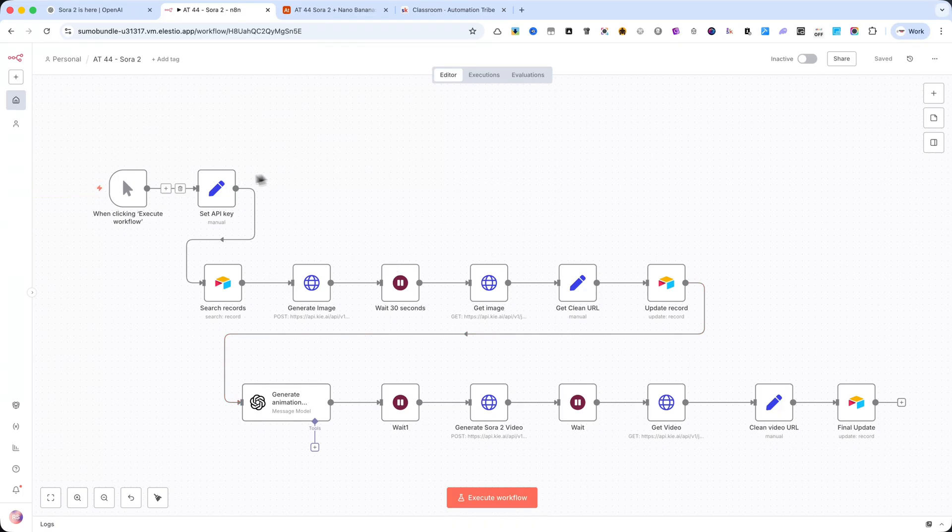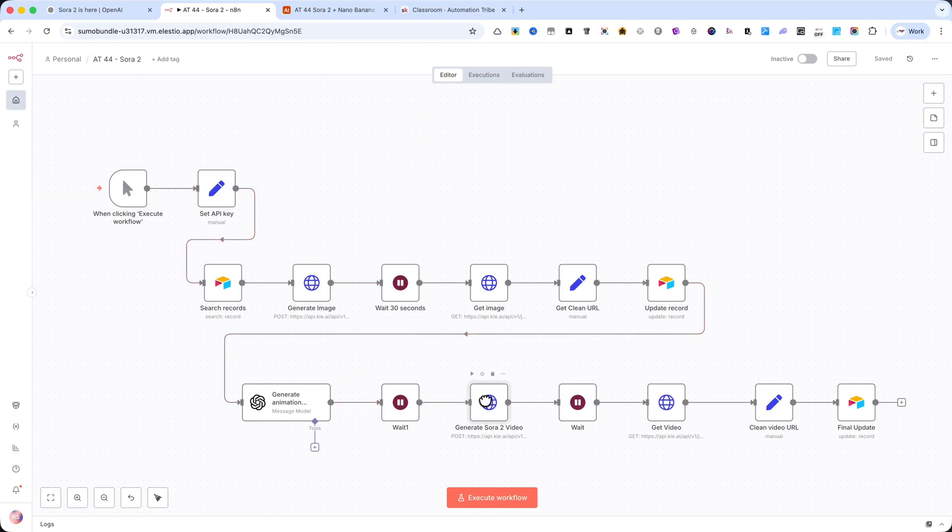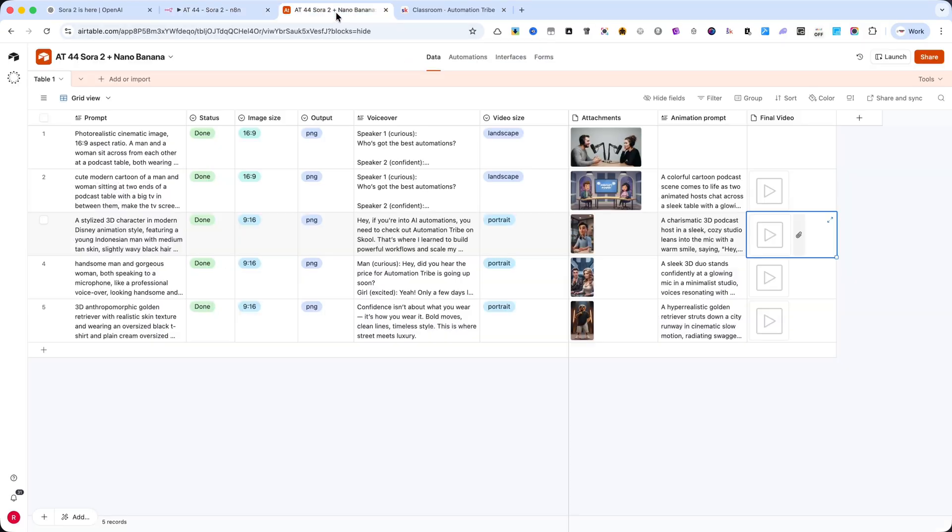This workflow connects Airtable, Nano Banana, and Sora 2, so every time you click Execute, it will automatically generate your image, create a cinematic animation, and update everything back in your database.